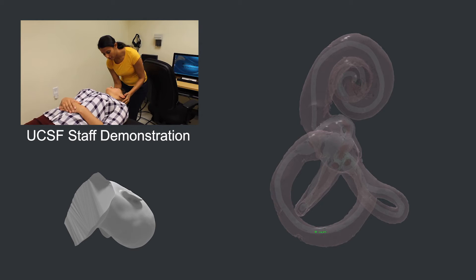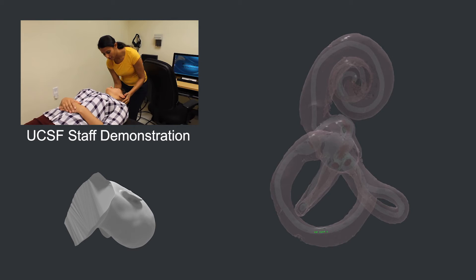If the diagnosis of BPPV is confirmed, we can actually treat the disease by guiding the head and body through a few more positions to help move the otoconia back to their proper homes. Which, if you ask me, is pretty amazing.